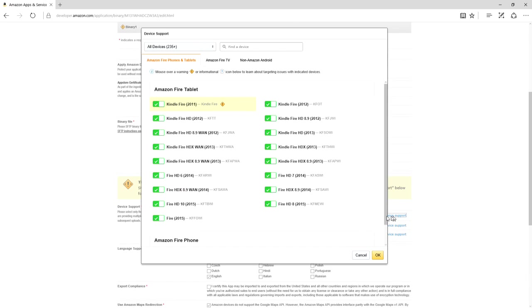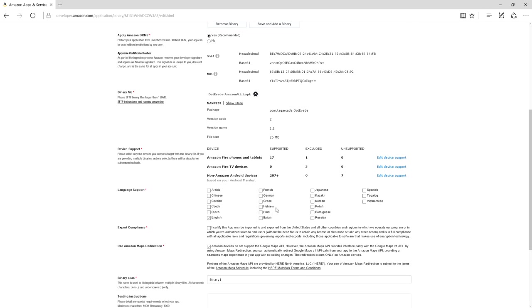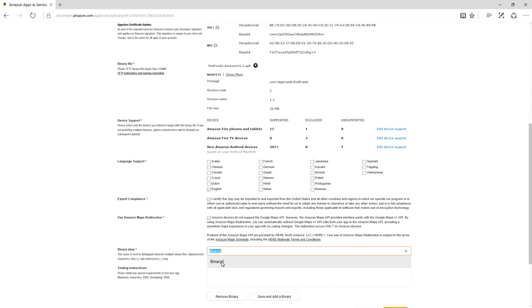Yay. I can uncheck this because, well, it told me it doesn't work. So I'm going to exclude that one. And there you have it. That is how to successfully upload, or update, a game on the Amazon App Store.